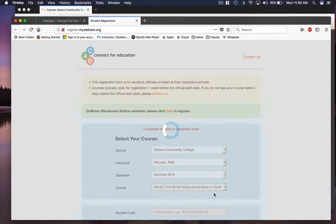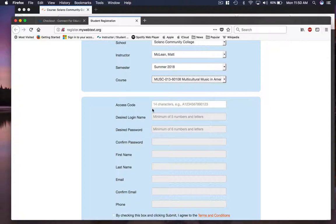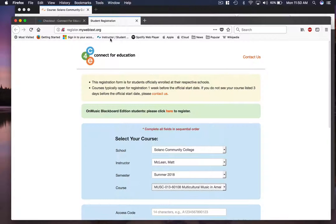And then you copy and paste your access code in here, or the access code that you get from the bookstore. Fill out your name and all your other stuff, and then you'll be ready to log in. I've provided the link in the syllabus.